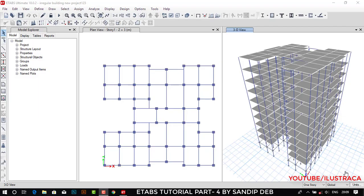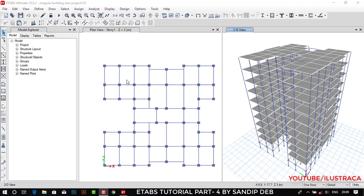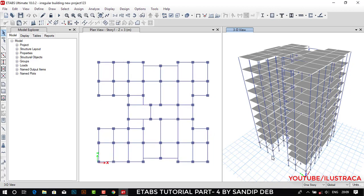Hello guys, welcome to Illustreka. This is part 4 of the ETABs tutorial and today I'm going to show you how you can model a staircase in multi-story buildings or in normal buildings. Today's tutorial is all about staircase modeling, so let's start. Here I have story one in plan view and this is the 3D view.